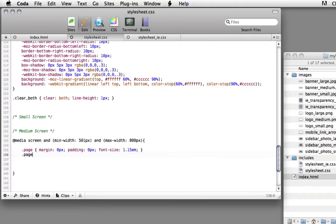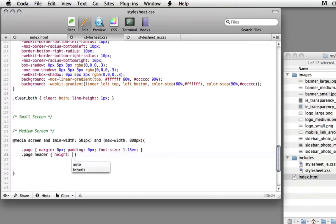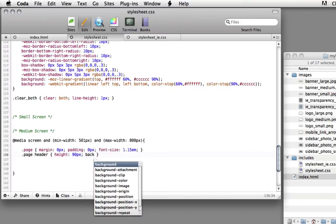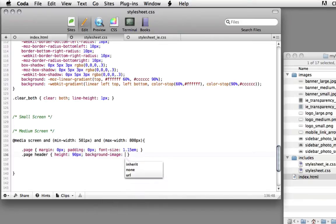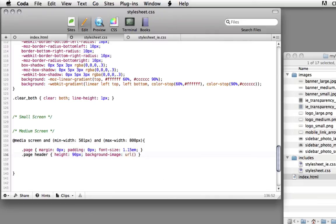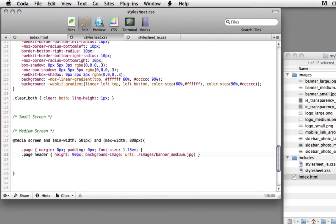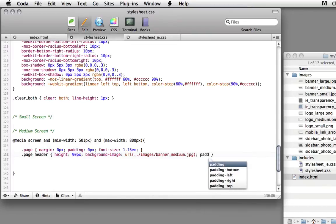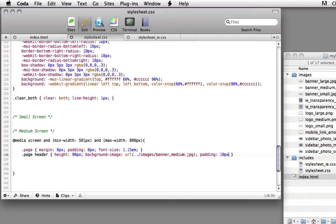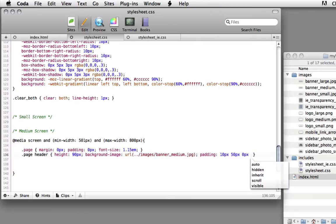Next line page space header, beginning and ending bracket. Here I want to change the height down to 90 pixels. I want to set the background image. We're going to set the URL dot dot slash images slash banner_medium.jpg. Then we're going to set the padding, top 10, 50 on the right, 0 on the bottom, 75 on the left.